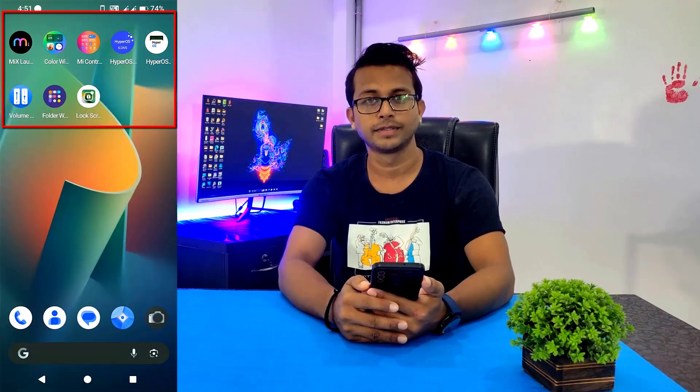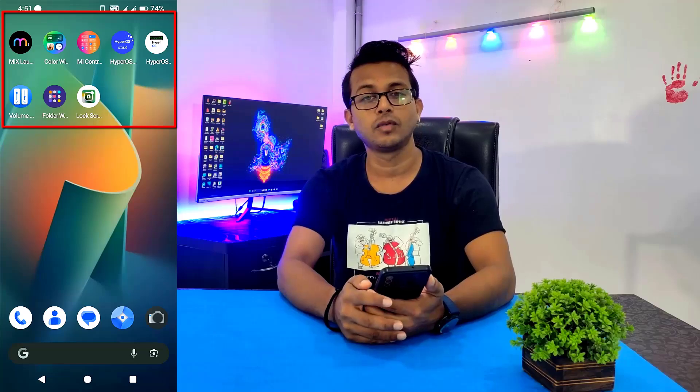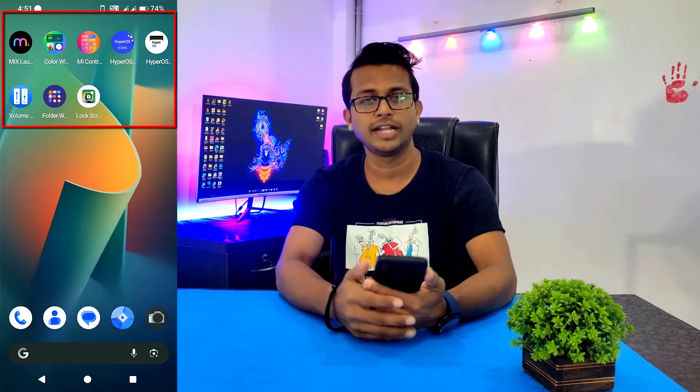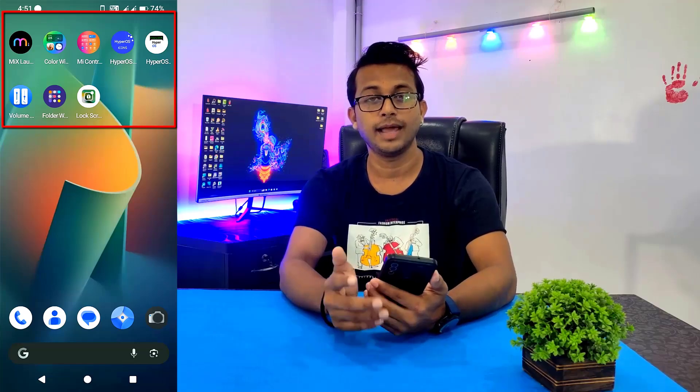You have to download all these apps — download links are available in the description. Remember, before you start, disable your system lock screen.